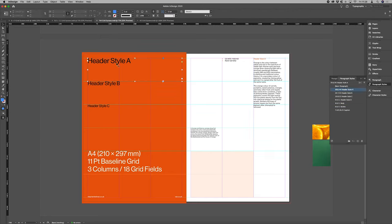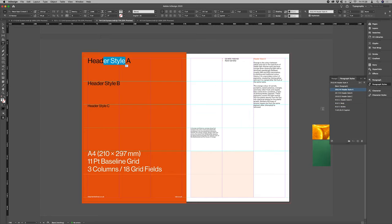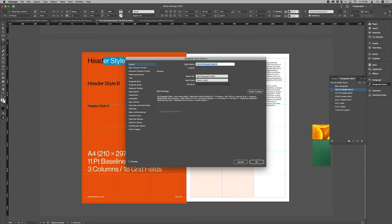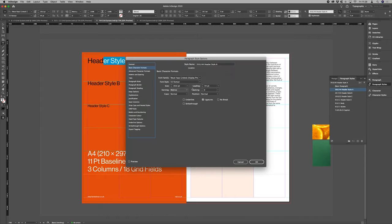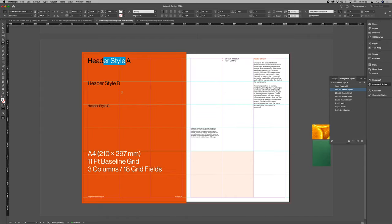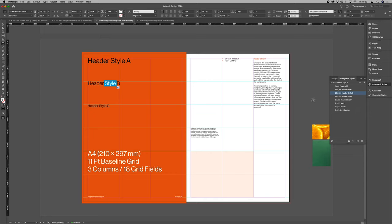So header style A, for example, has 44 point leading. So that's four times our baseline size.